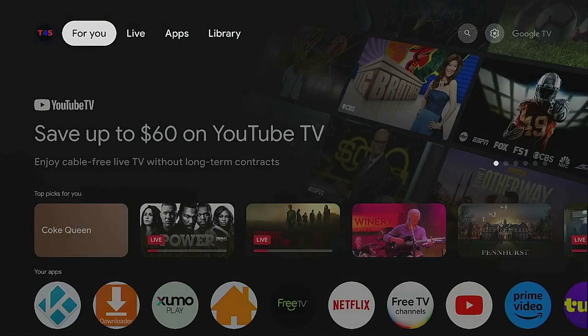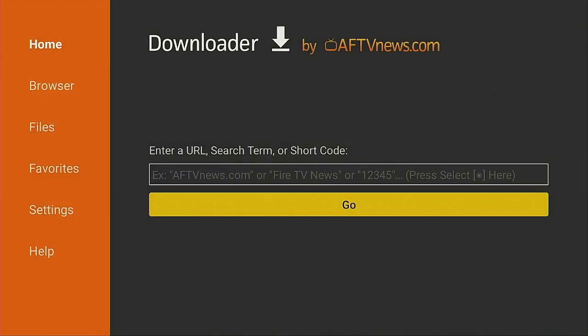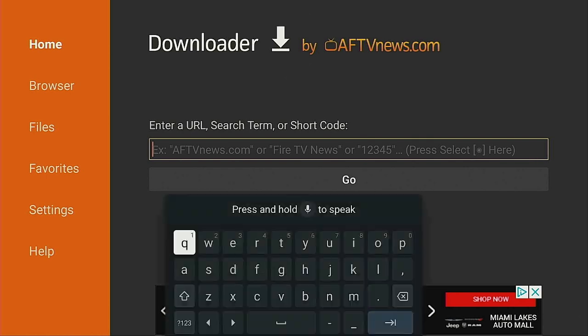So this is what you need to do. Let's go ahead and click on that home button on our remote. Hopefully everybody by now has the app called Downloader. Let's go ahead and click on Downloader and open it up.